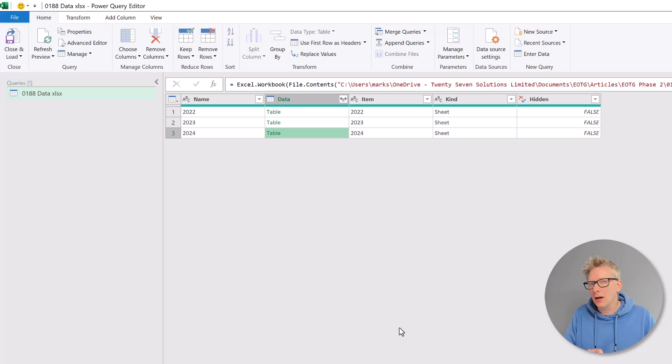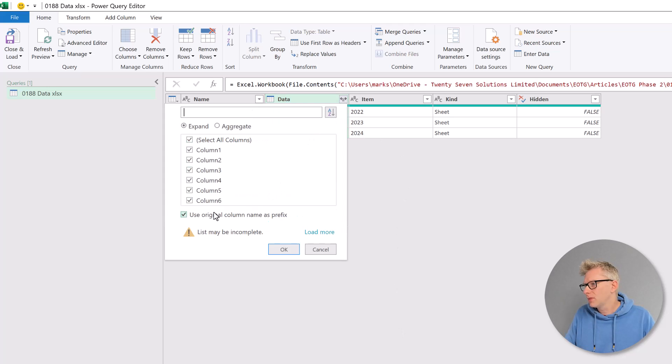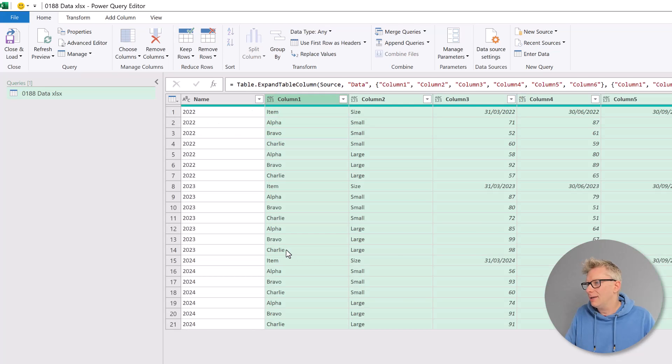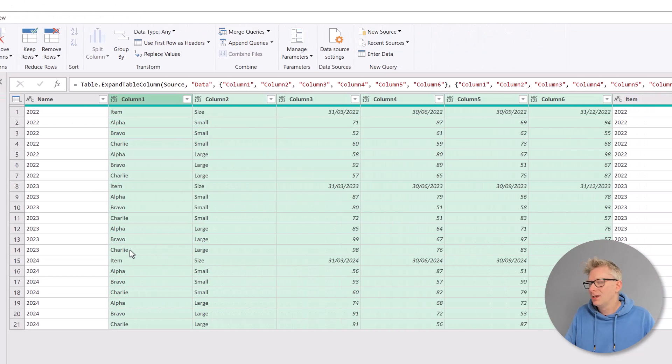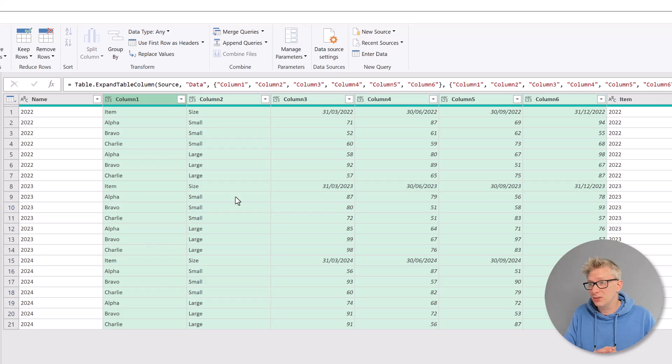Now the issue comes when we try and expand this column. We don't want to use the original column name as prefix and then I'll click OK. So this data layout causes us some issues.